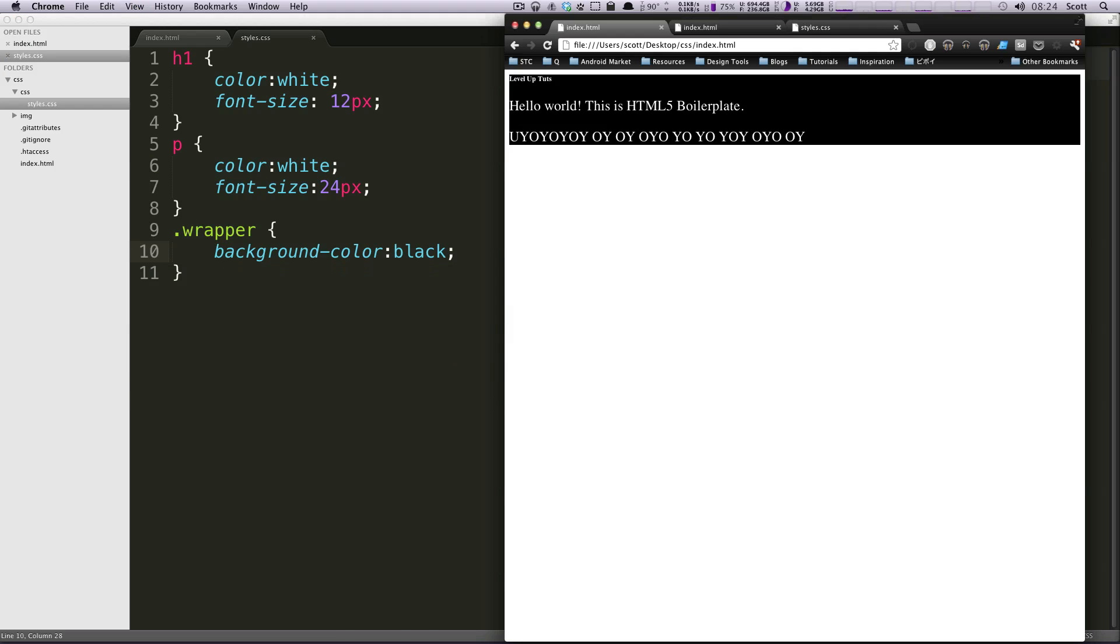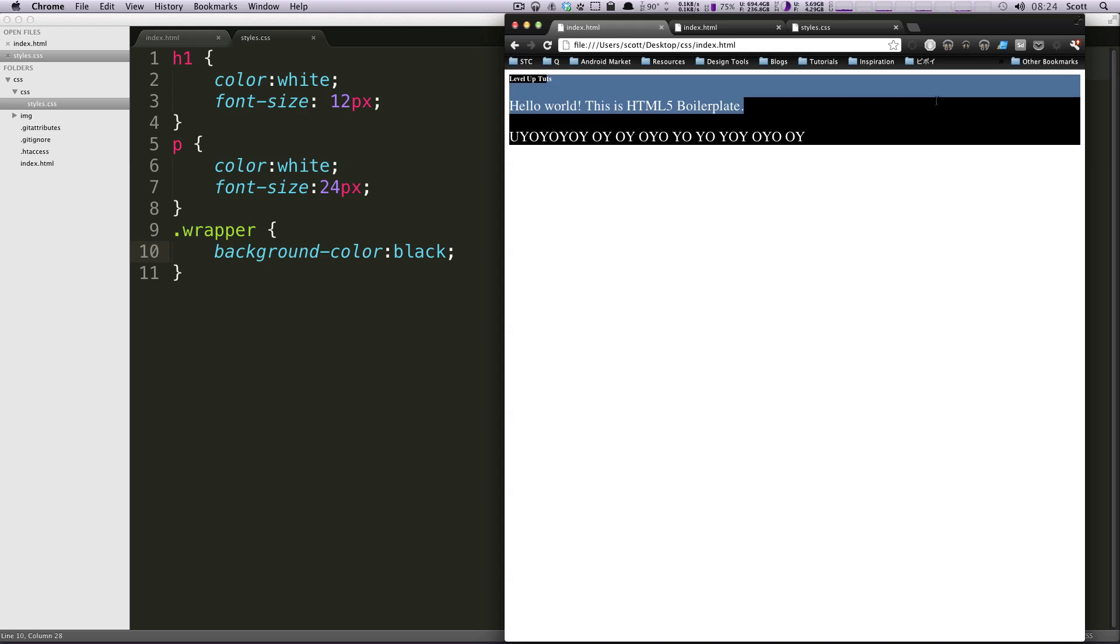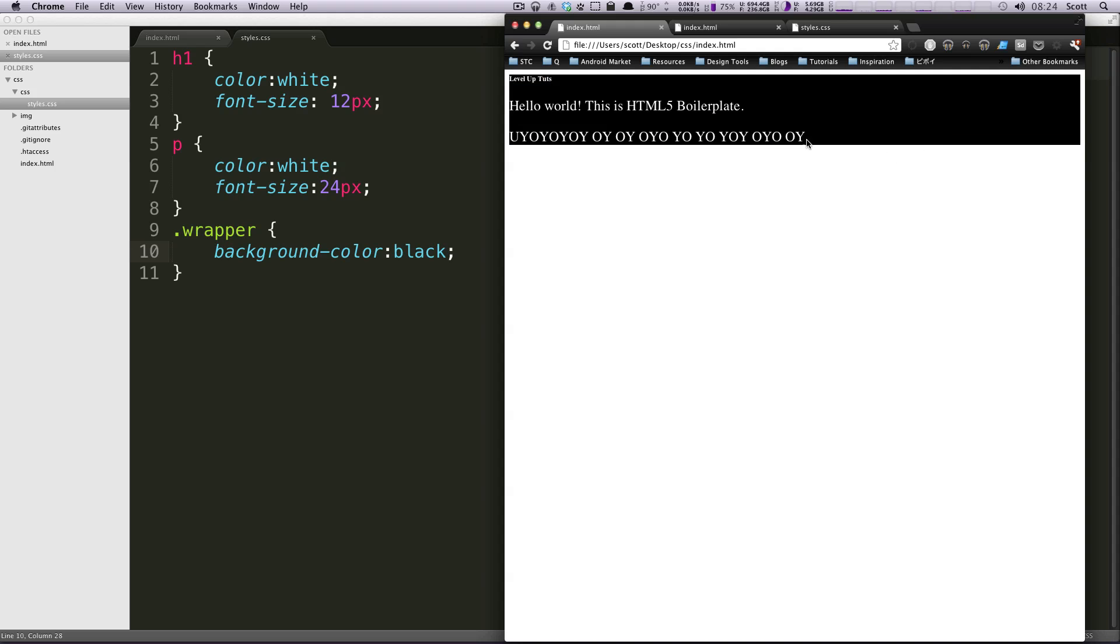Now when we save this and go to our HTML, we should see that the text is white and then this wrapper, this div that's surrounding these, is black.